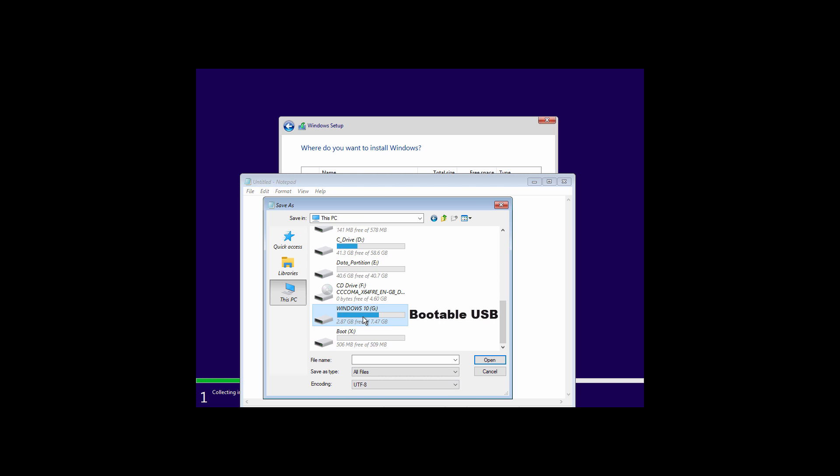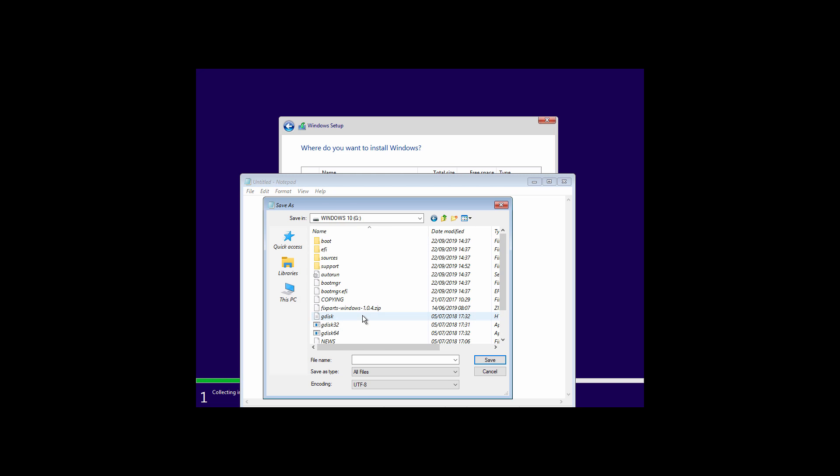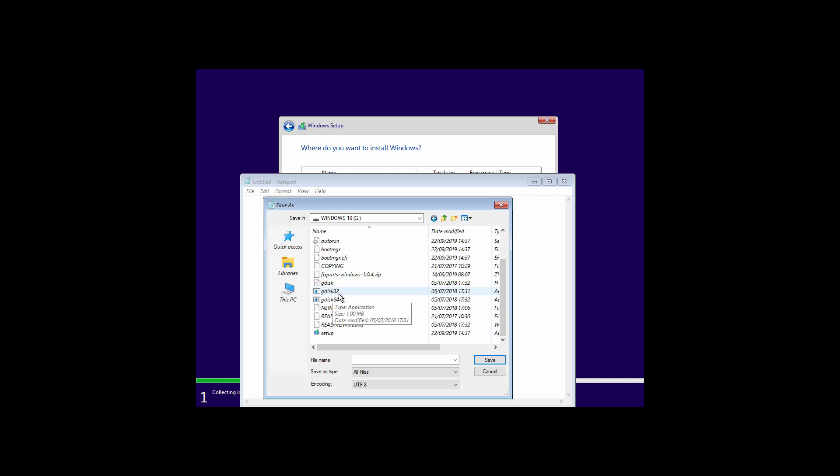As you can see this is my bootable USB. Go inside it. We have both 32 bit and 64 bit versions. If you are installing 32 bit Windows, run this file. If you are installing 64 bit Windows, run this file.